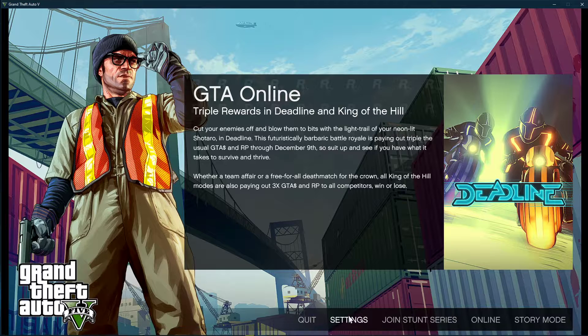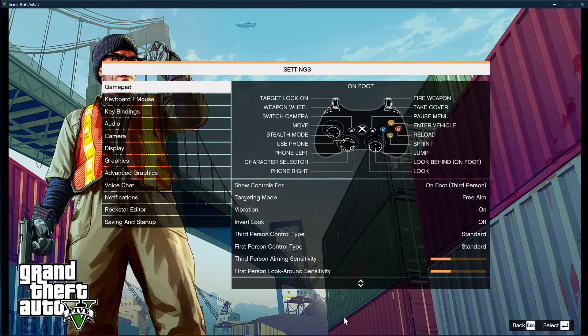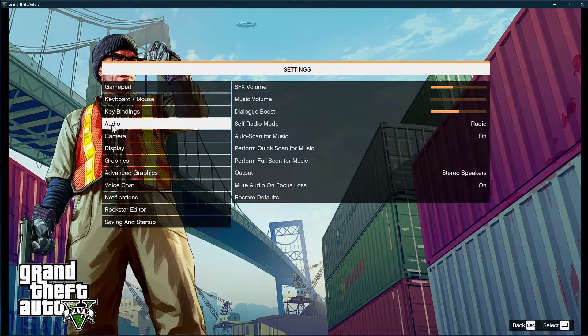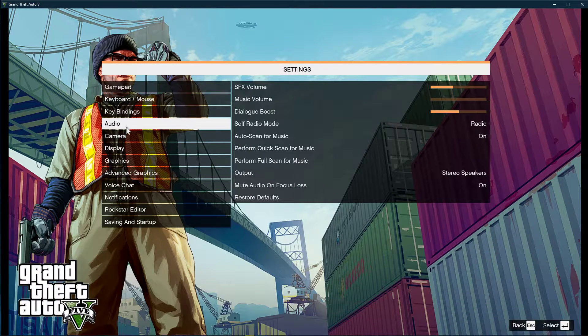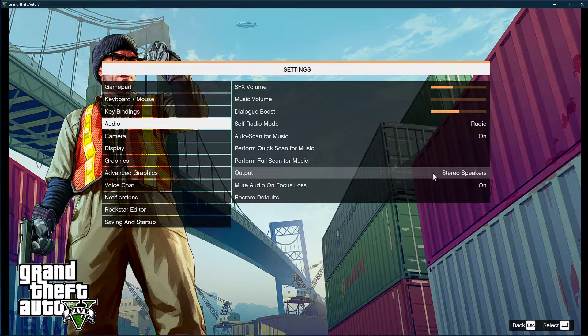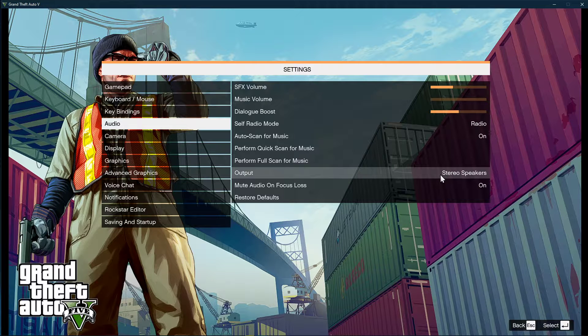First, open up GTA 5 and navigate to your audio settings. Here, make sure that the output option is set to whatever device you are using.